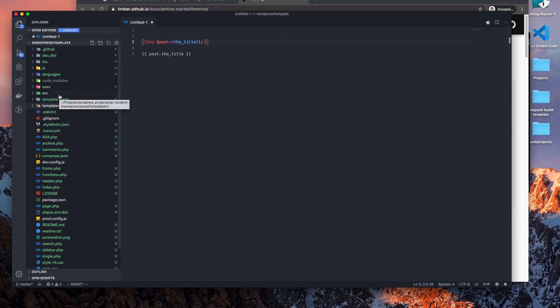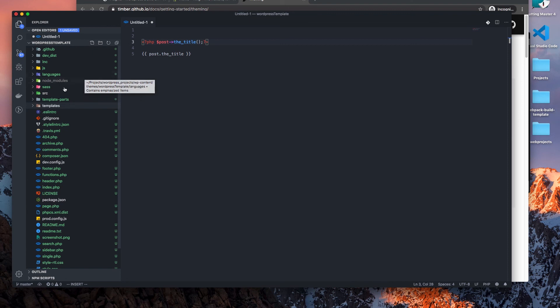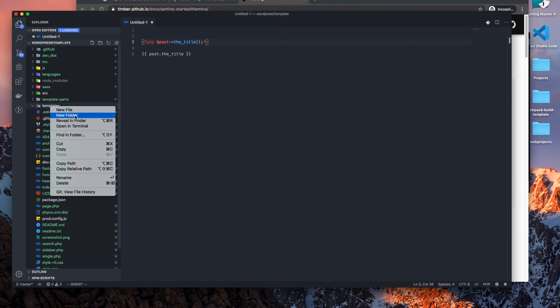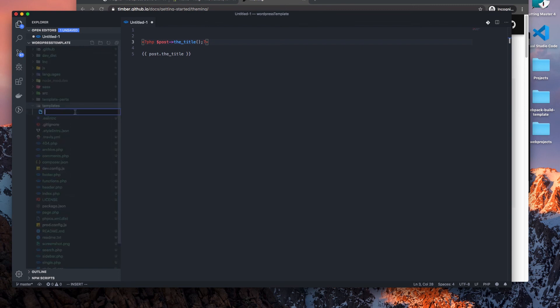Now we can use any file extension. Well I'm not going to say any file extension - we can use either the dot twig extension or dot html. So it'll actually read either extension within our templates folder, but I always recommend using the twig extension.